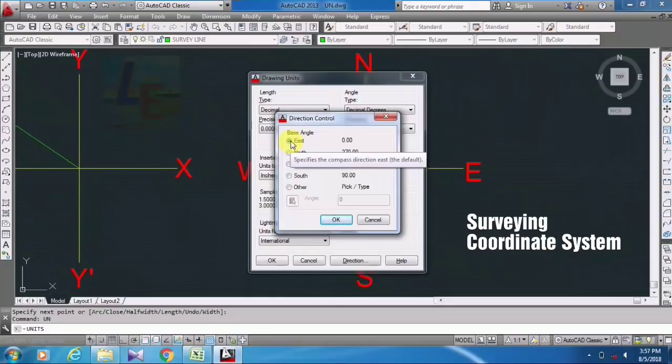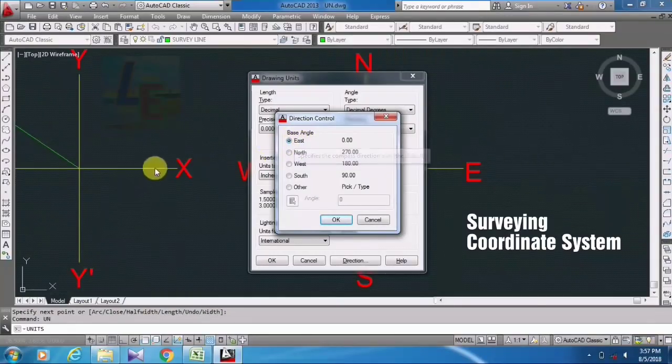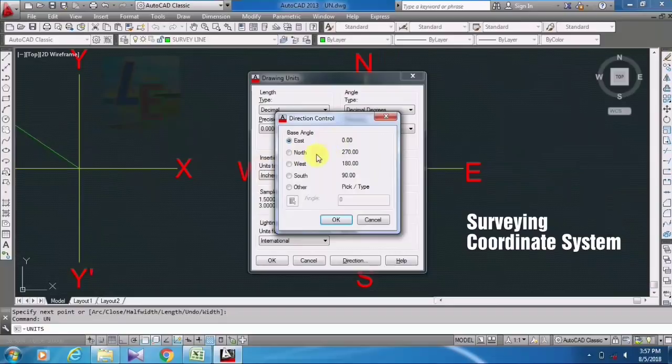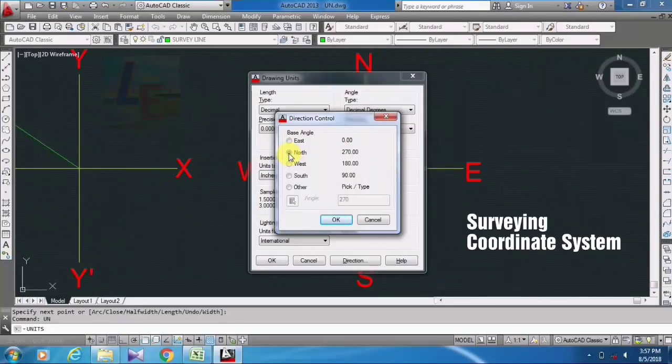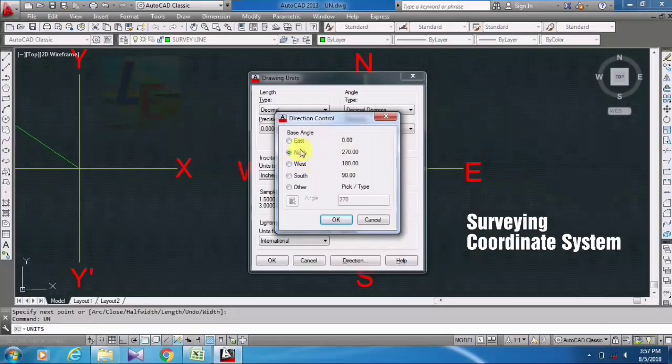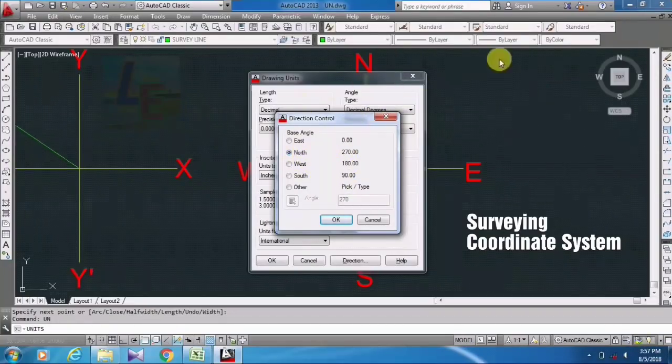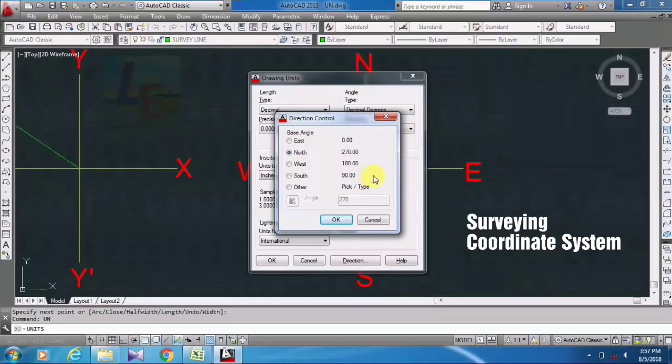Here east is by default, that means it is taking on mathematical coordinate system. You just have to check it on north. If you click it here, then this coordinate system of this AutoCAD will turn into surveying coordinate system.